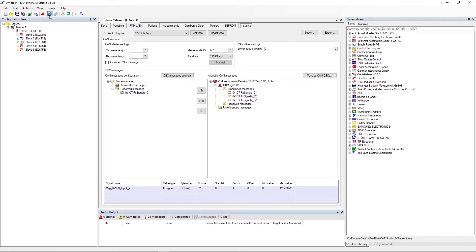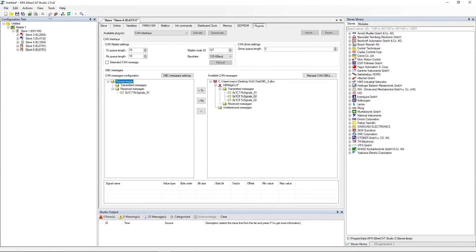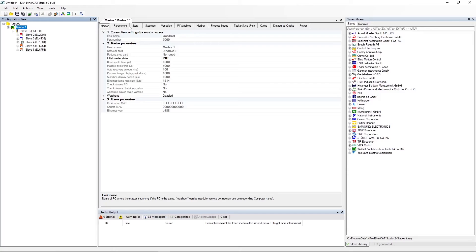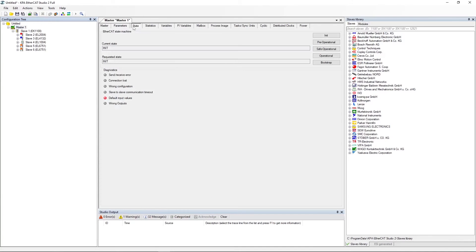Attach the master. Switch the master to operational state.